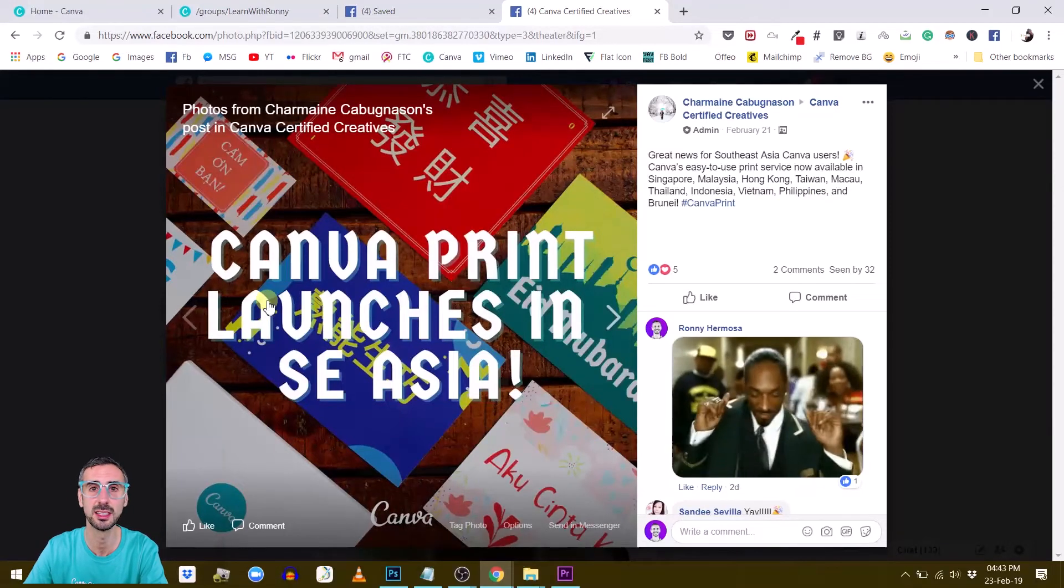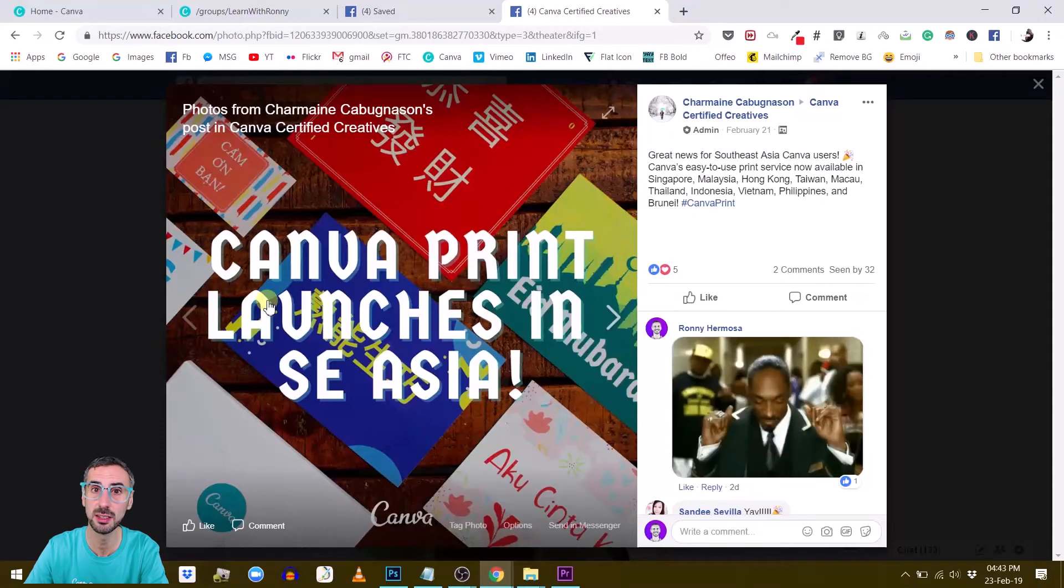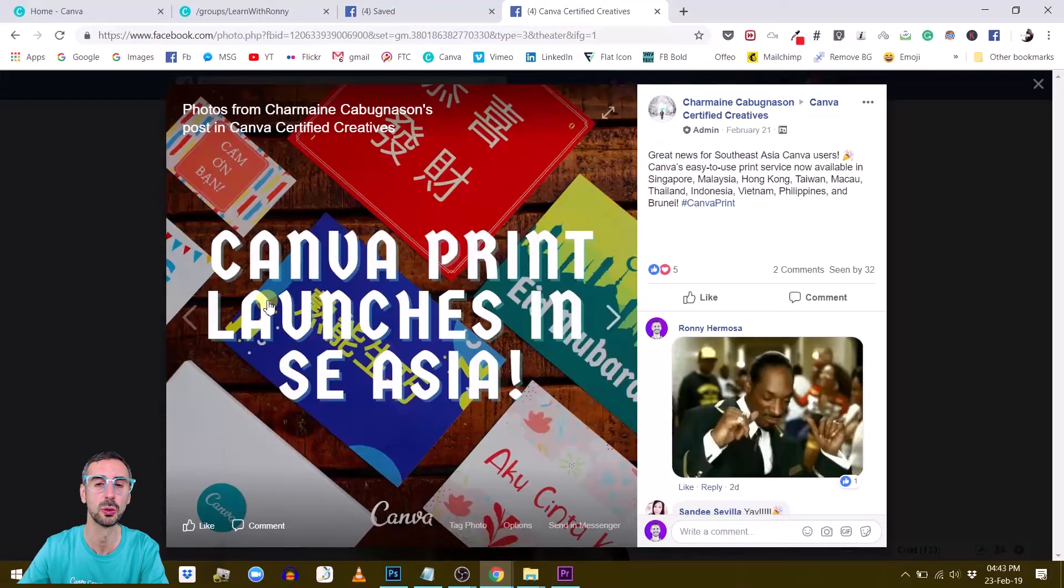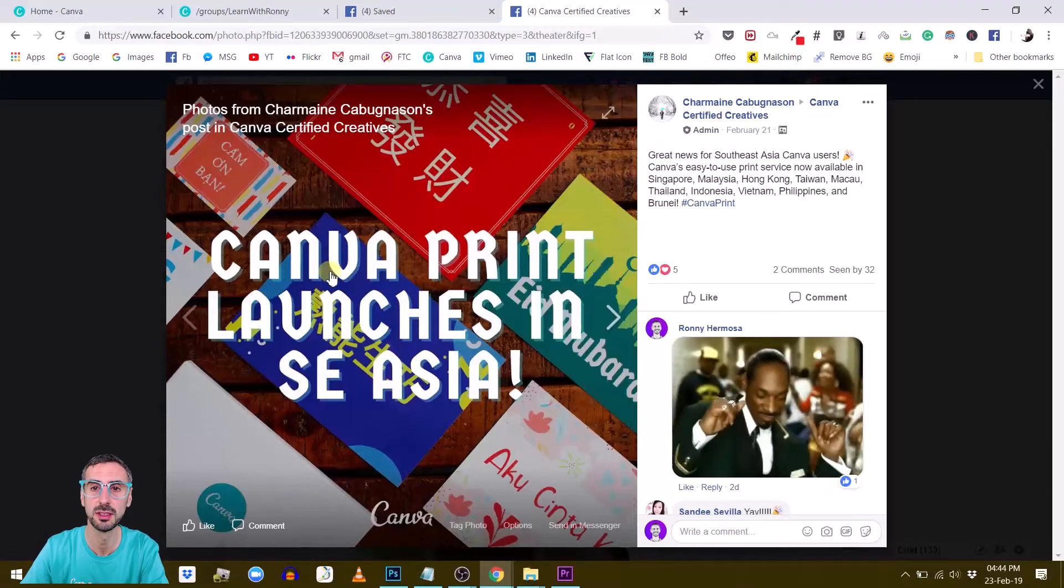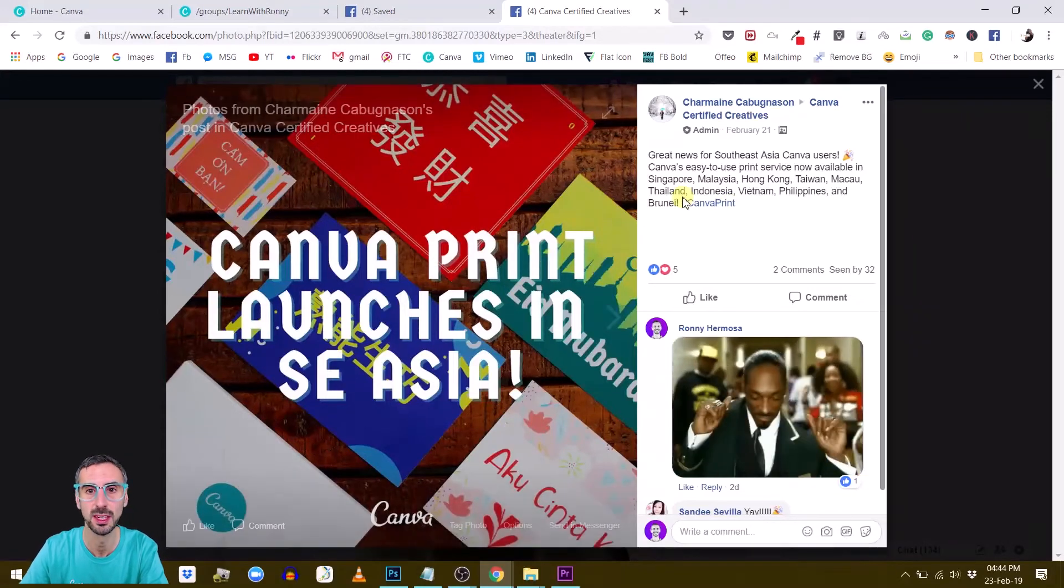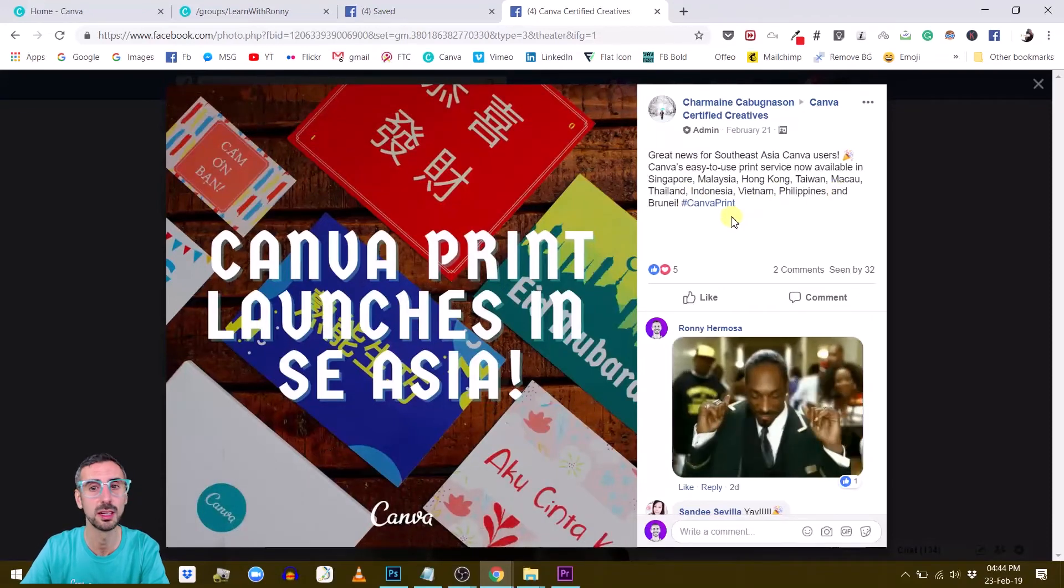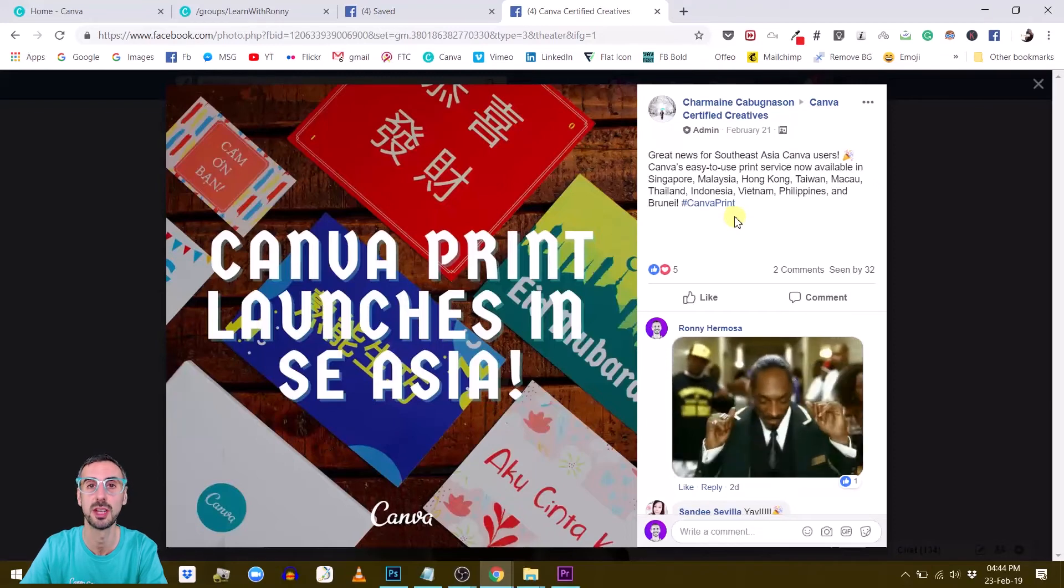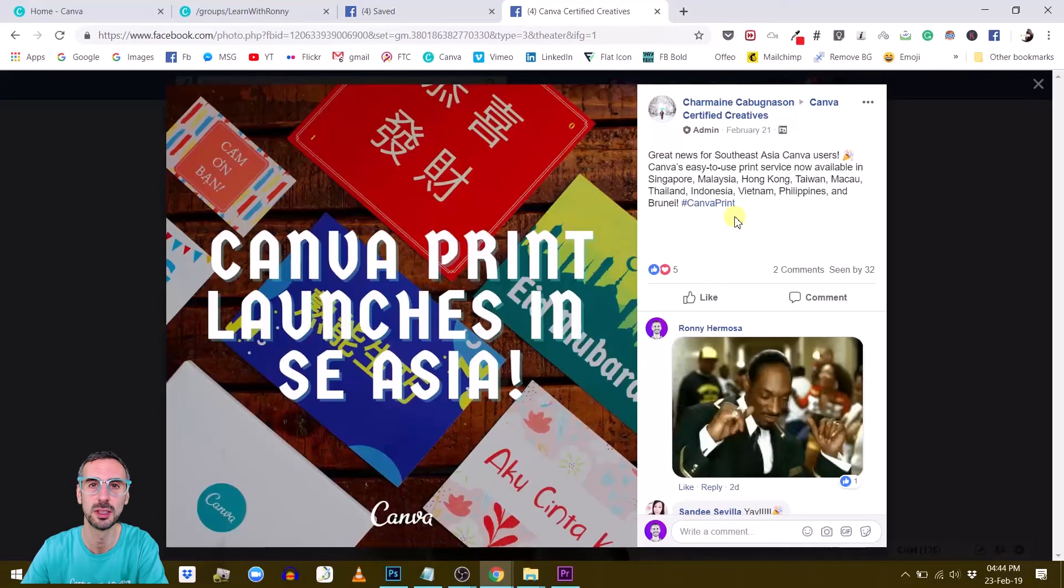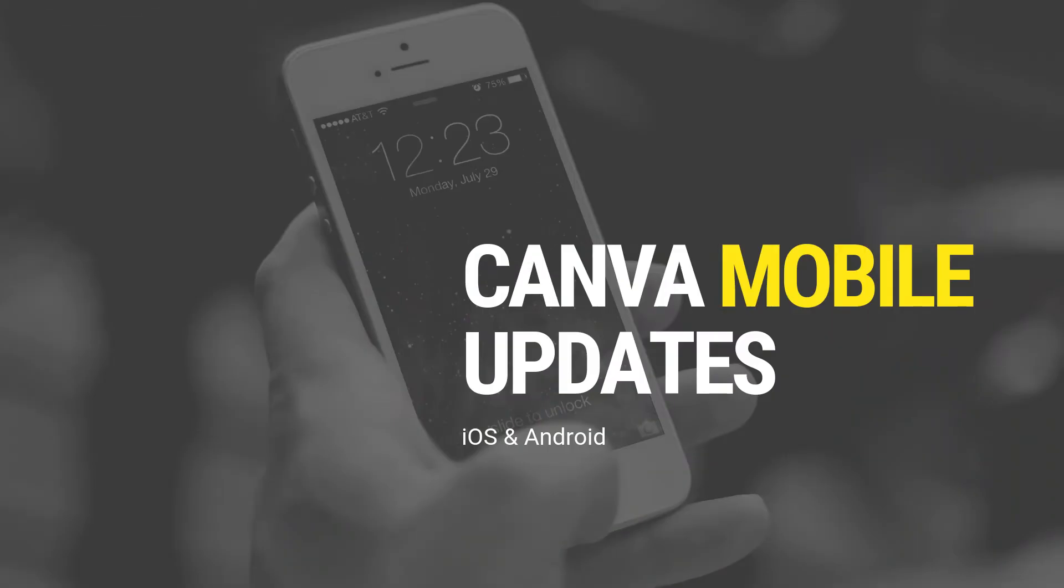So Canva Print is basically this service from Canva where you can directly send your Canva designs for printing and it will be delivered to your home. So good news for those of you who live in these countries. So once again the list of countries is Singapore, Malaysia, Hong Kong, Taiwan, Macau, Thailand, Indonesia, Vietnam, Philippines, and Brunei. So if you are from one of these countries rejoice because you can now print your Canva design with Canva Print.